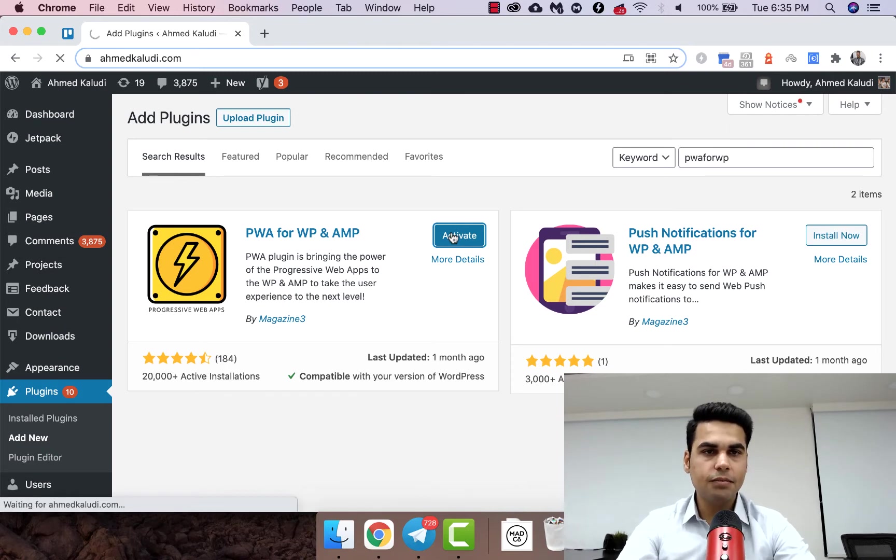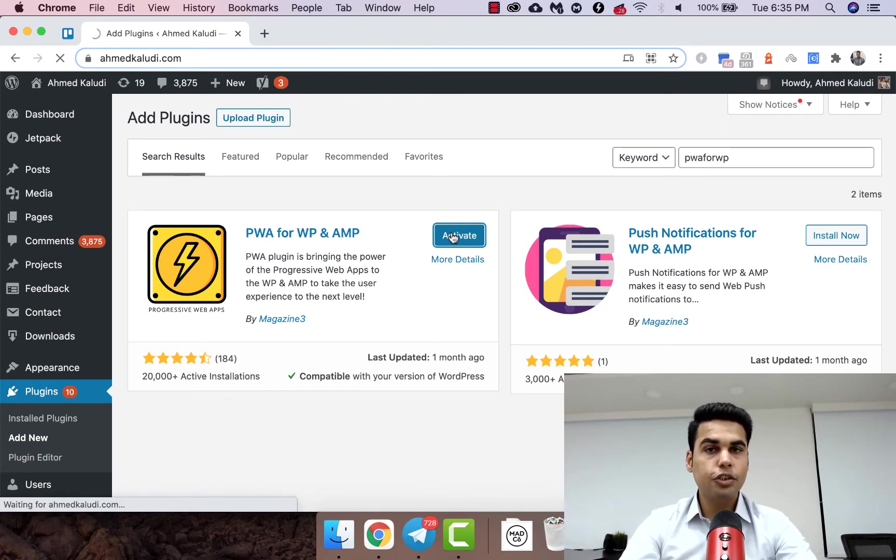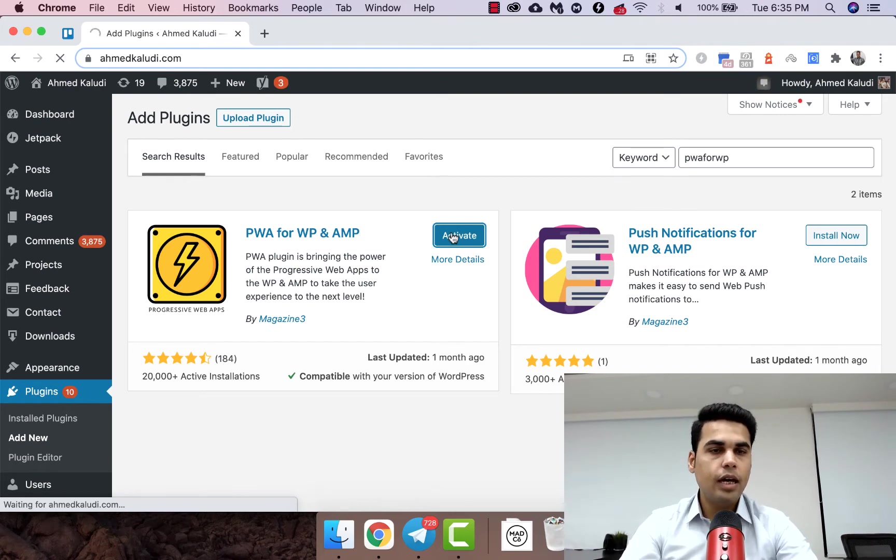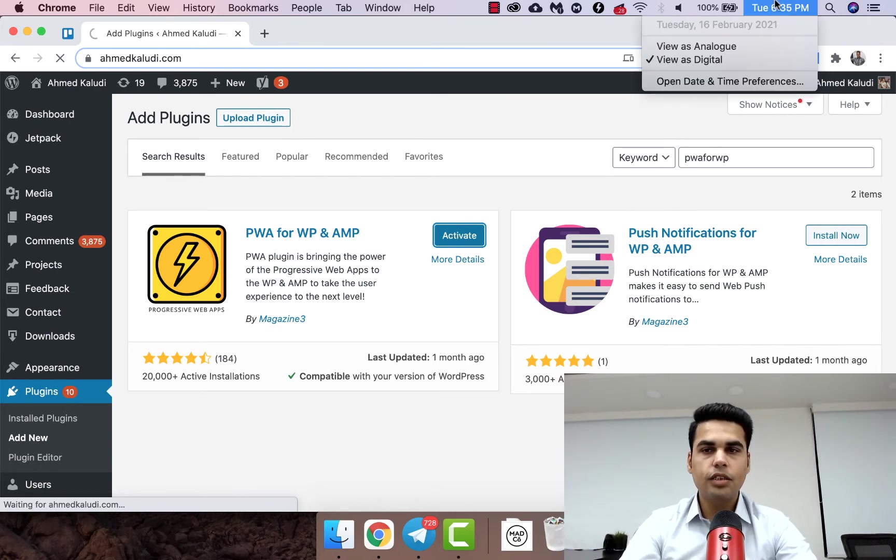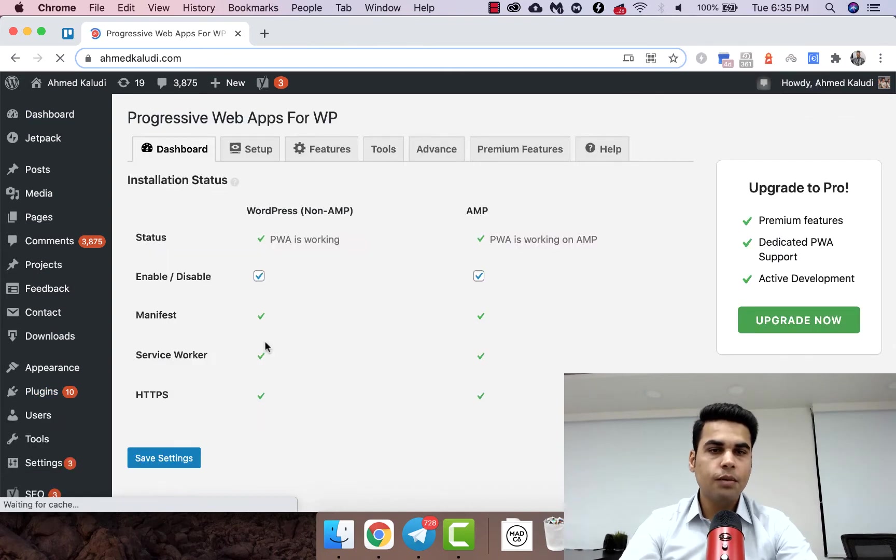Now that it's installed, let's hit activate. So guys, this one is an updated tutorial for 2021, and as of now it's I guess Feb of 2021.